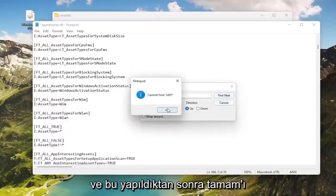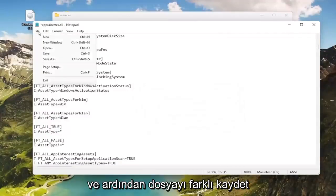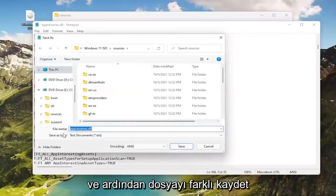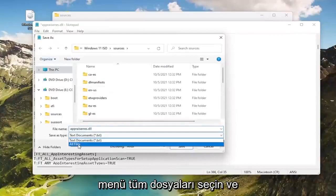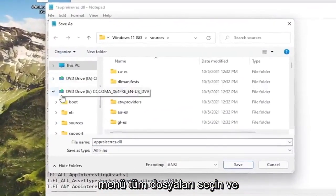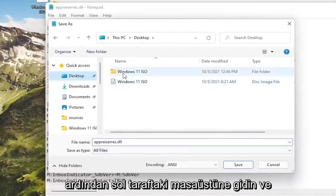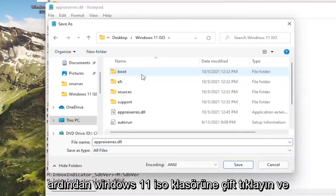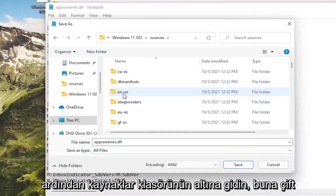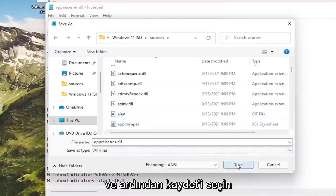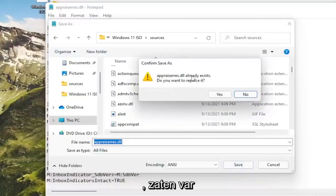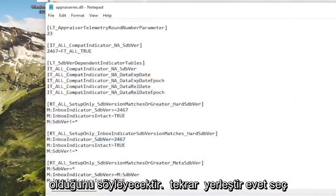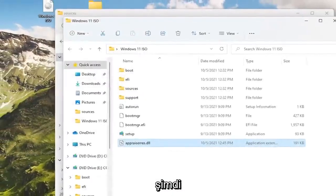And once that's done, select OK. Select Cancel, and then select File, Save As. Save As Type, click inside the dropdown, select All Files, and then go to Desktop on the left side, and then double-click on the Windows 11 ISO folder, and then go underneath the Sources folder, double-click on that, and then select Save. It's going to say it already exists, do you want to replace it, select Yes. Now close out of here.